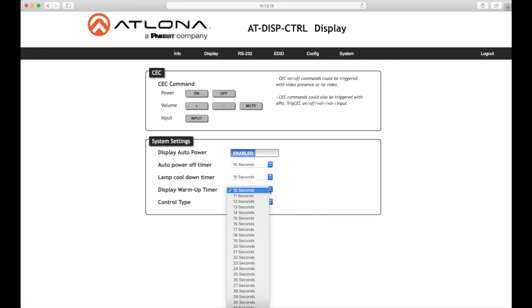Display warm-up timer sets the time between when the projector lamp has been turned on to when it can receive new commands. Click this drop-down list to select the display warm-up time interval. Available values are 10 seconds to 300 seconds. The default value is 10 seconds.